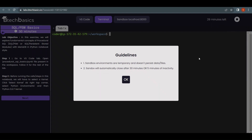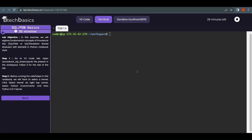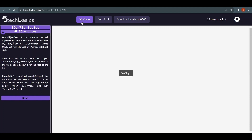Welcome to this new tutorial. In this video we are going to learn SQL PSM basics. PSM stands for Persistent Stored Modules, and we are going to do all of this in the MariaDB database using a Python notebook.